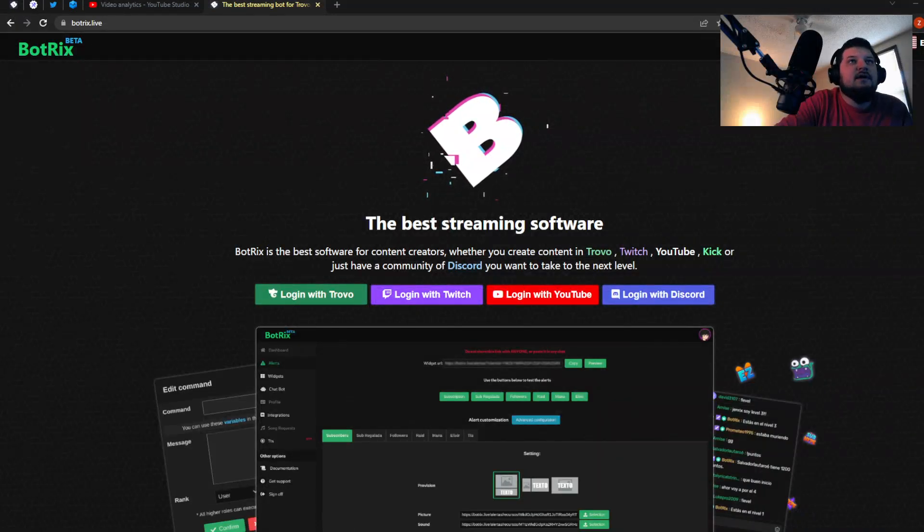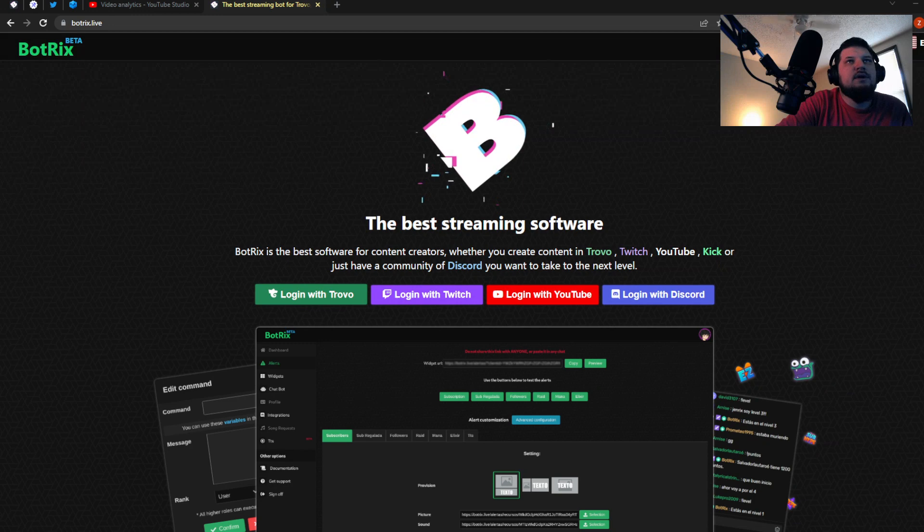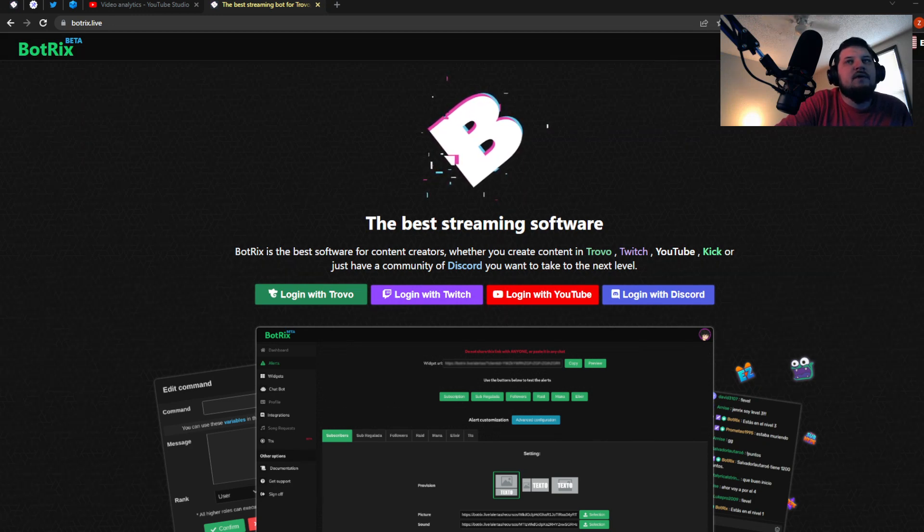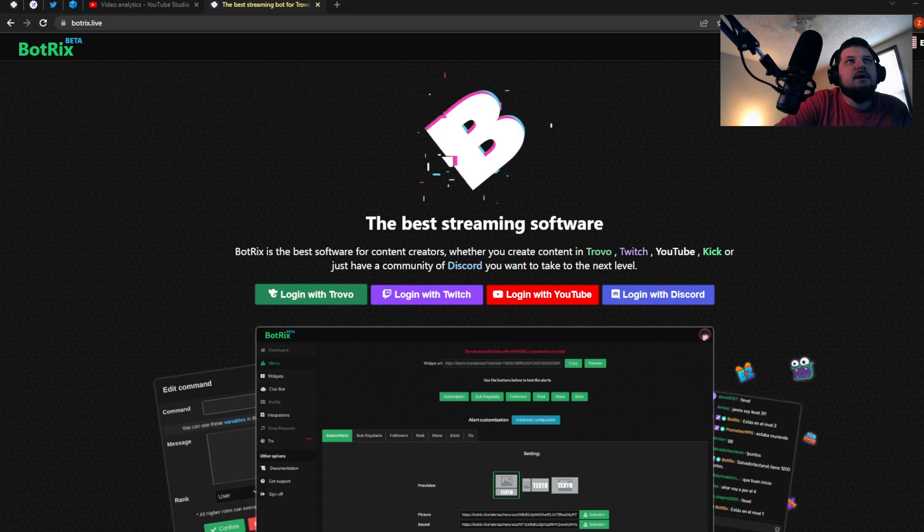Hey guys, how's it going? So today I'm going to teach you how to set up subscriber goals for Kick, and we're going to do that with Botrix.